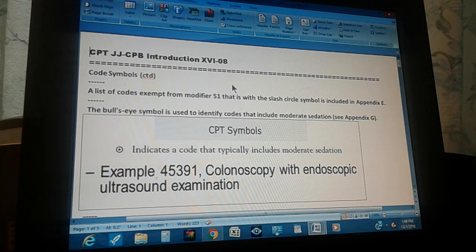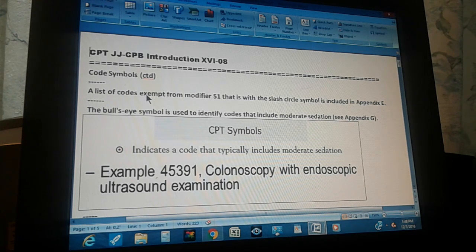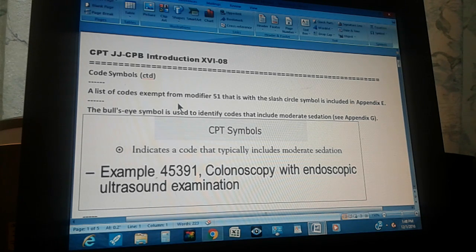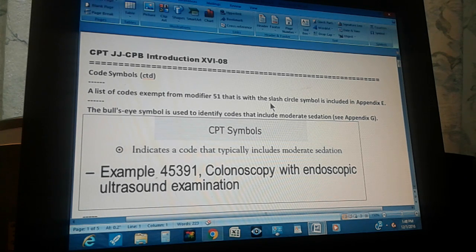CPT page 16, part 8: code symbols continued. Here is a list of codes exempt from modifier 51, which we saw in the previous video. There is a list in Appendix II and these codes are identified by the slash circle symbol.